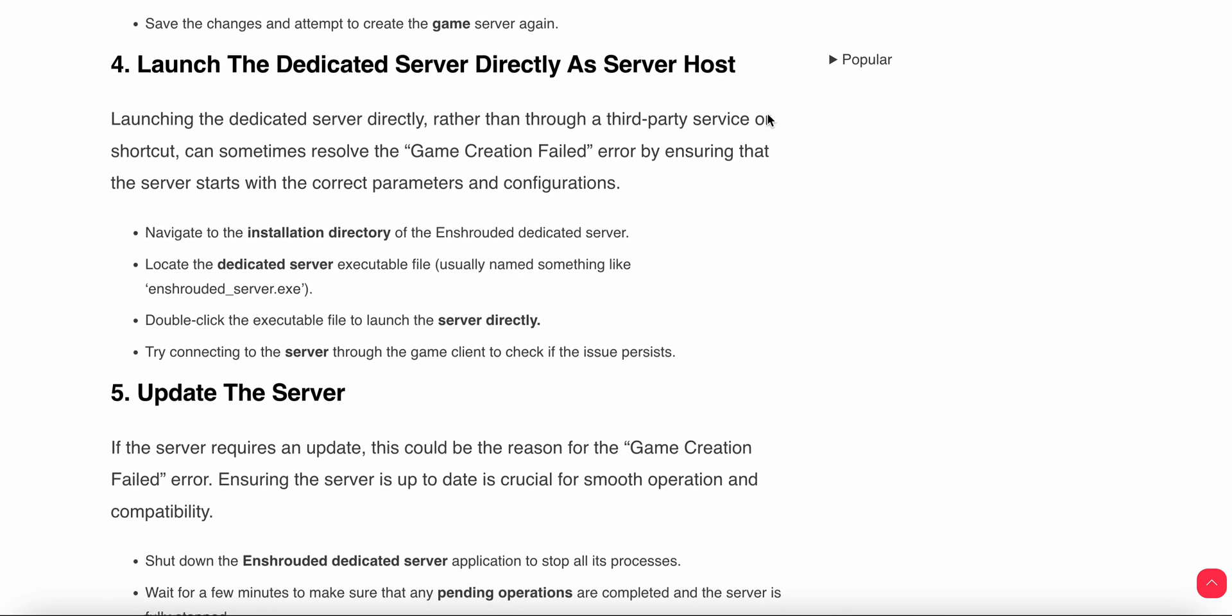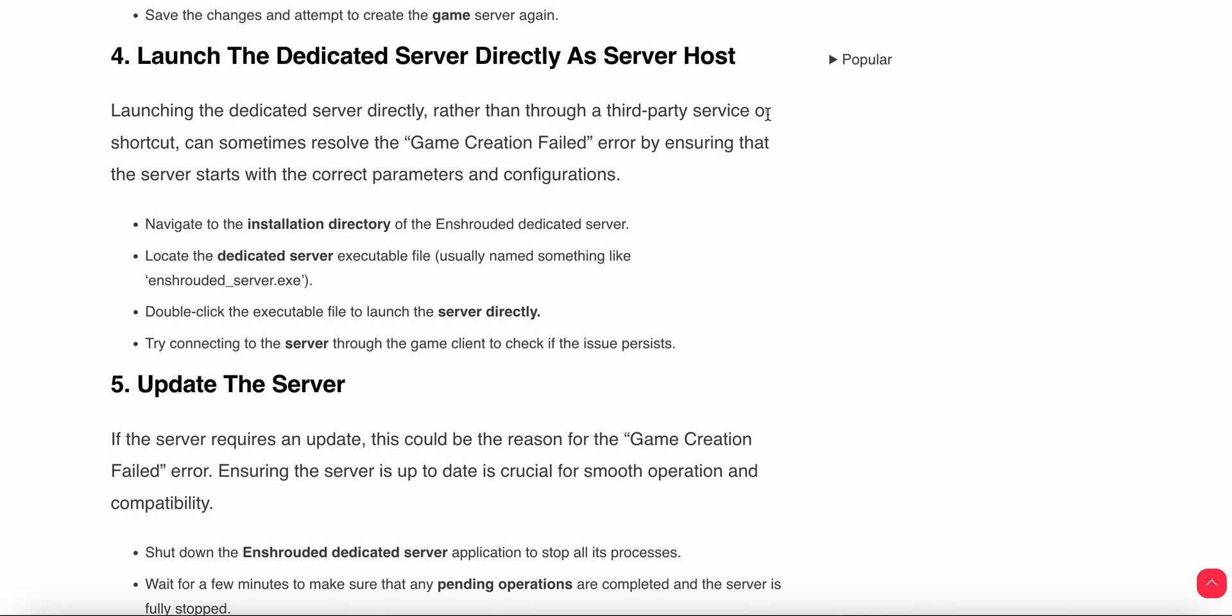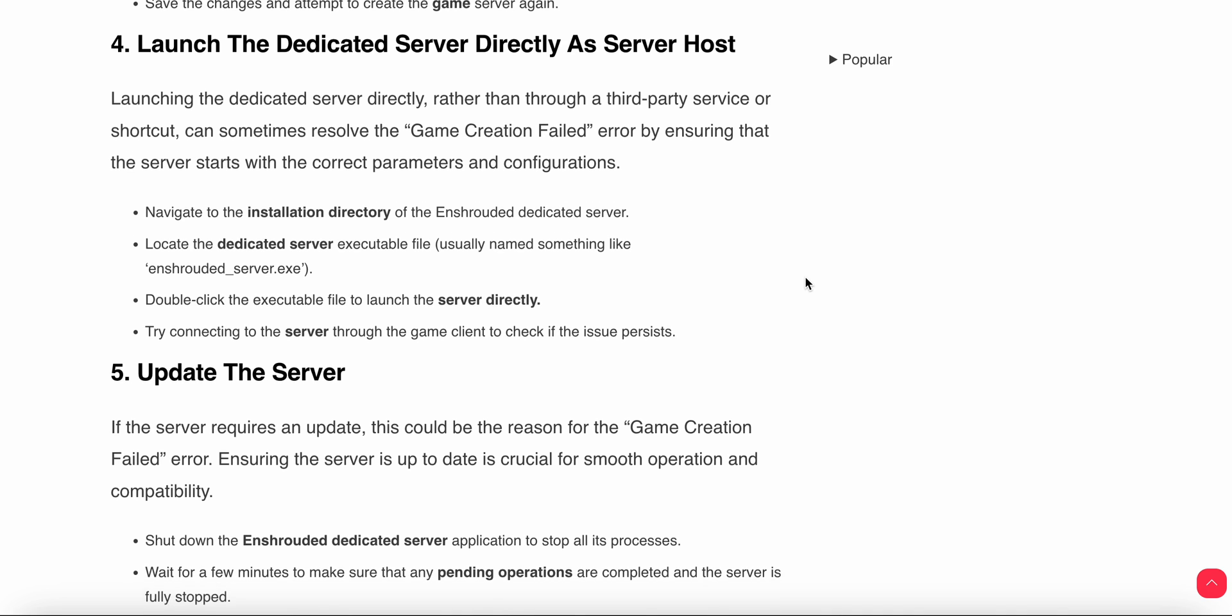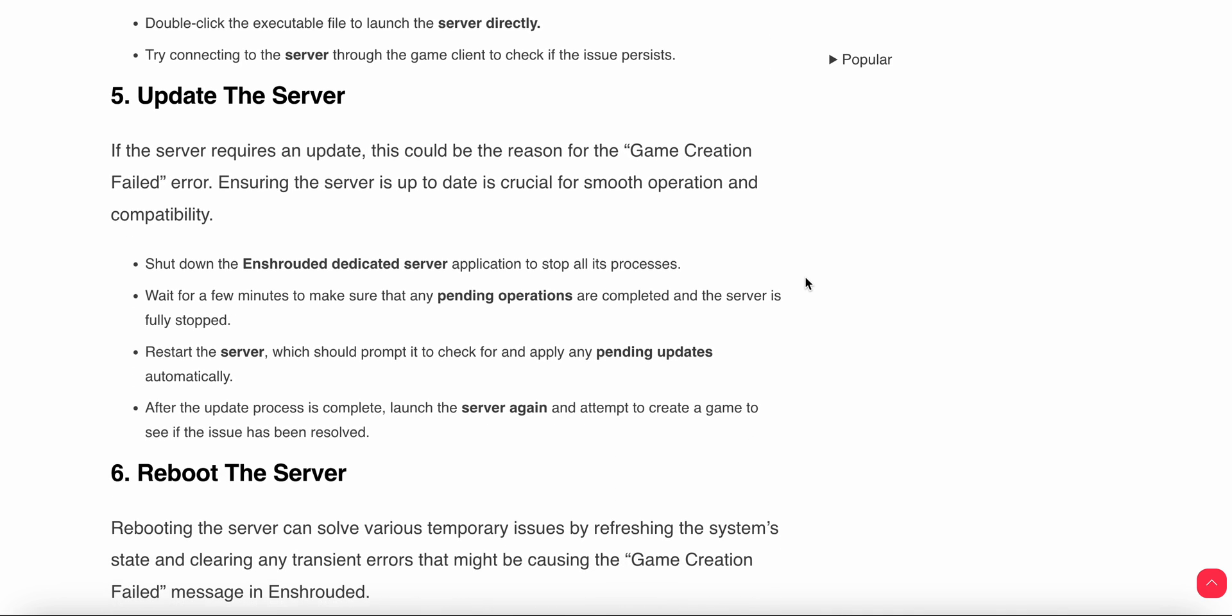Fourth step is to launch the dedicated server directly as server host. Launching the dedicated server directly rather than through a third-party service or shortcut can sometimes resolve the game creation error. Navigate to the installation directory of the Enshrouded dedicated server, locate the dedicated server executable file, then double-click the executable file to launch the server directly. Try to connect to the server through the game client to check if the issue persists.